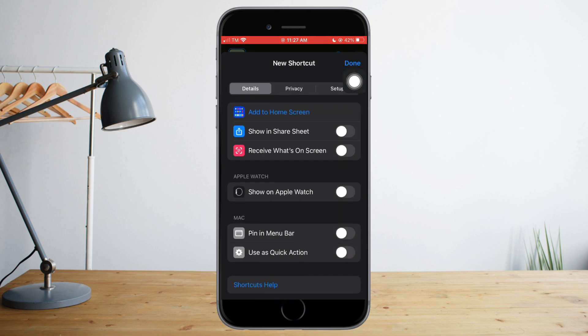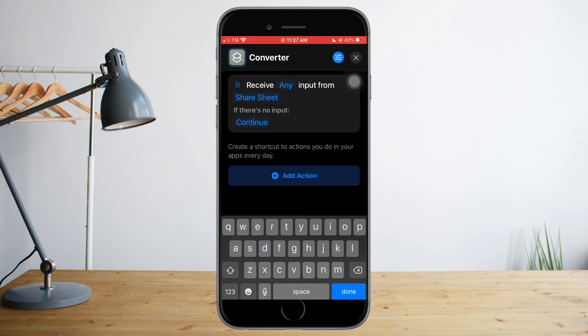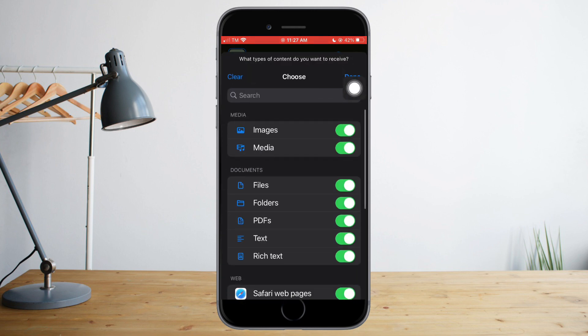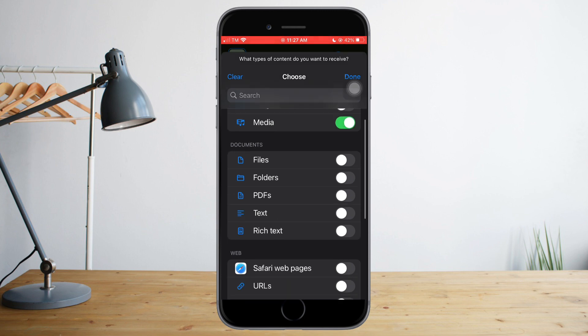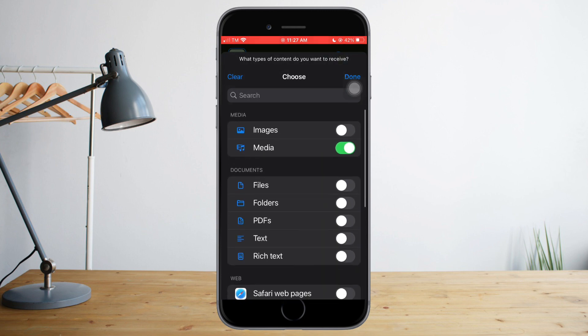You just toggle on the Show in Share Sheet, click on Done, and you just need to click this Any and make sure that it is on media only. So turn off all of this and just turn on Media and click on Done.